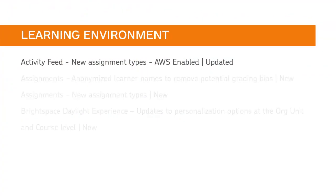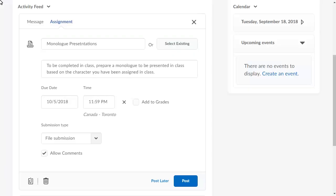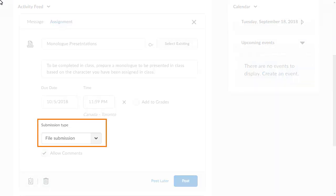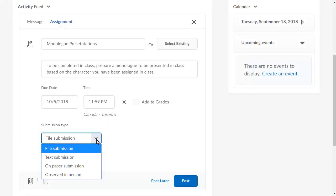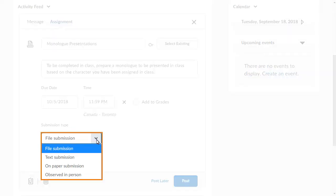Activity Feed now supports the new assignment types available in Assignments. When creating an assignment post, instructors can now specify the submission type. Click the Submission Type menu and select the appropriate submission type.